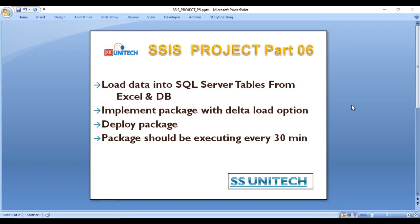Welcome to SSUniTech. This is Part 6 of the SSIS project series. Today we are going to see one more real-time project where we load data into SQL Server tables from Excel and a database. We have two different sources: Excel and a SQL Server table. We need to get data from these two sources and load it into a SQL Server destination table. Second, we need to implement the package with a delta load option — an incremental load — so if the source has incremented data, we load, update, or delete only that data which is not available in the destination. Third, we need to deploy the package and schedule it to execute every 30 minutes.